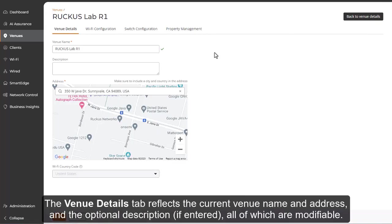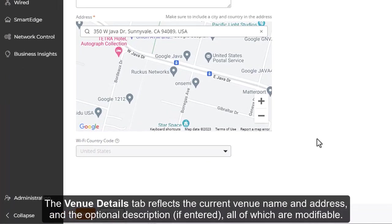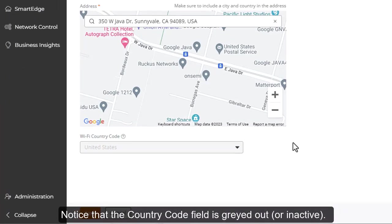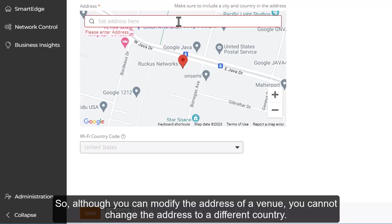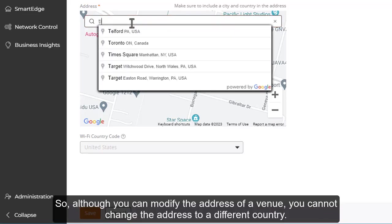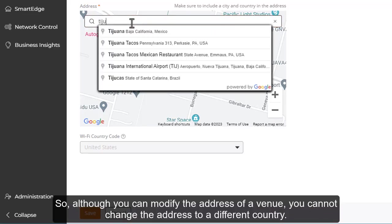The venue details tab reflects the current venue name and address and the optional description if entered, all of which are modifiable. Notice that the country code is grayed out or inactive. So although you can modify the address, you cannot change the address to a different country.